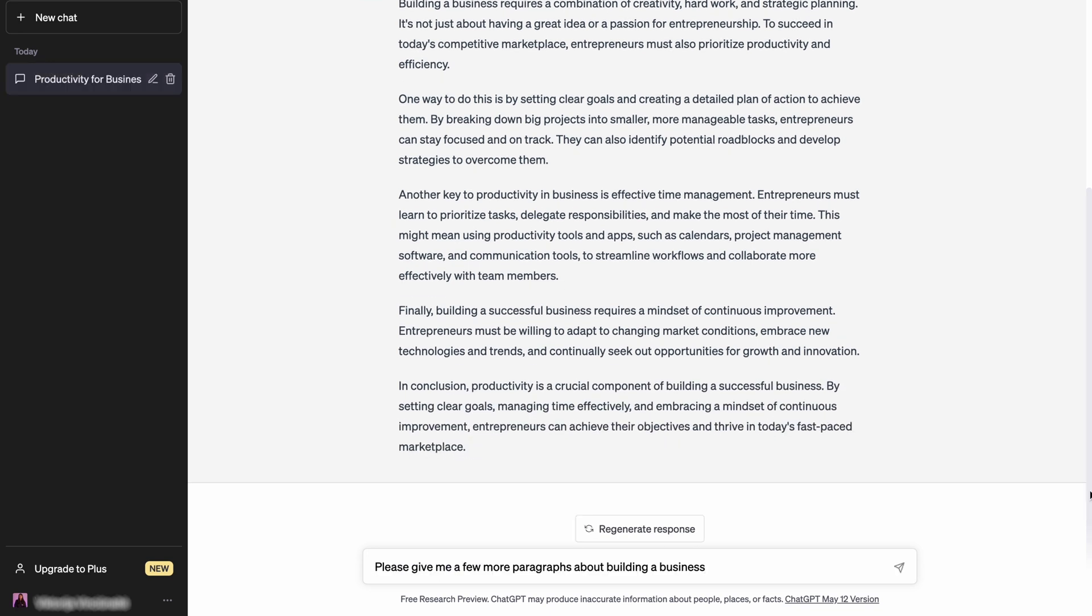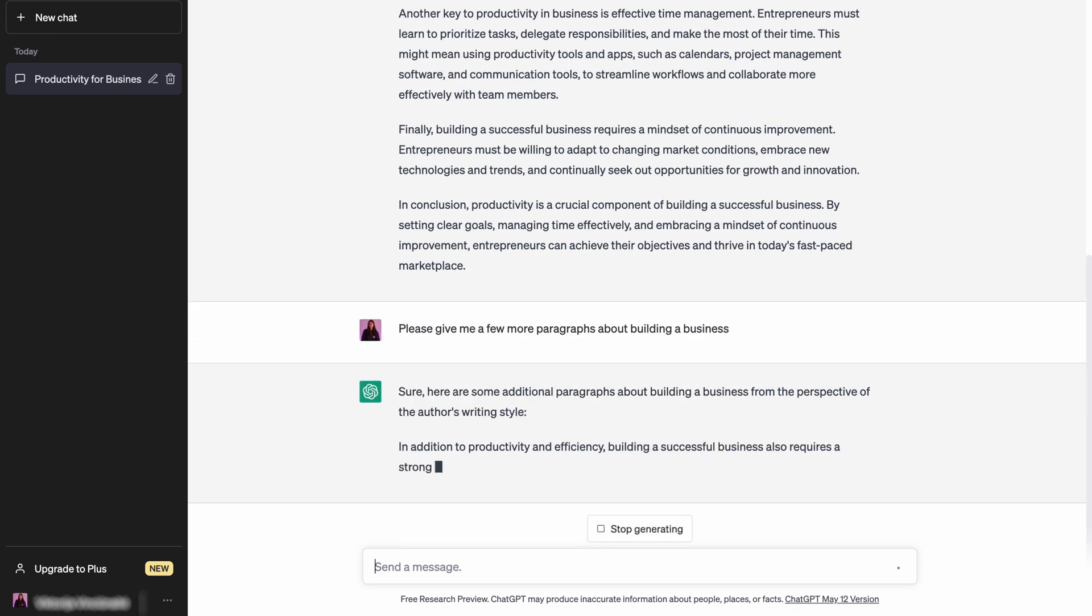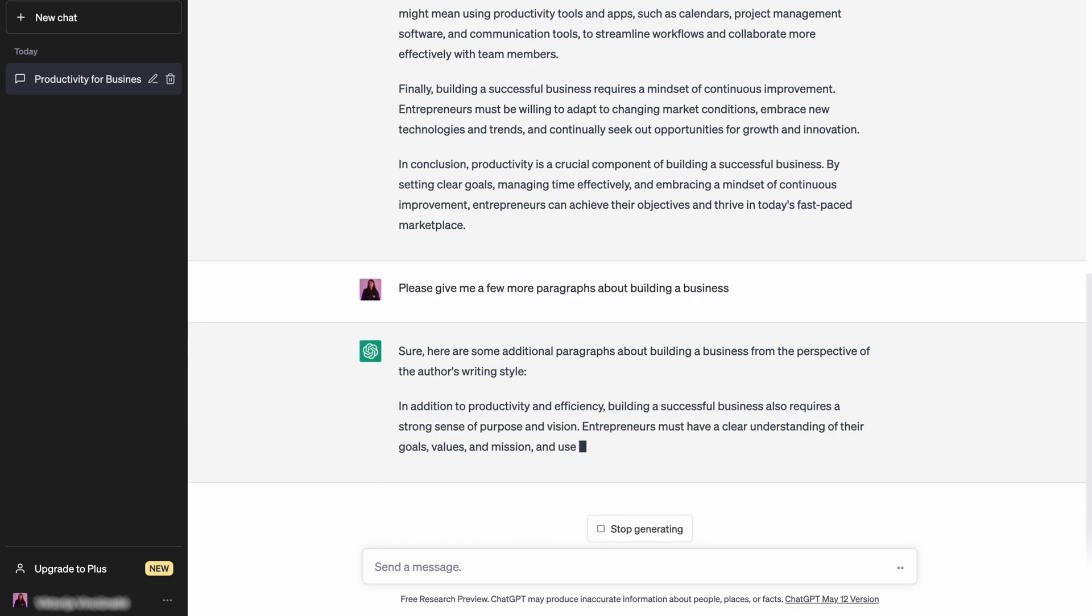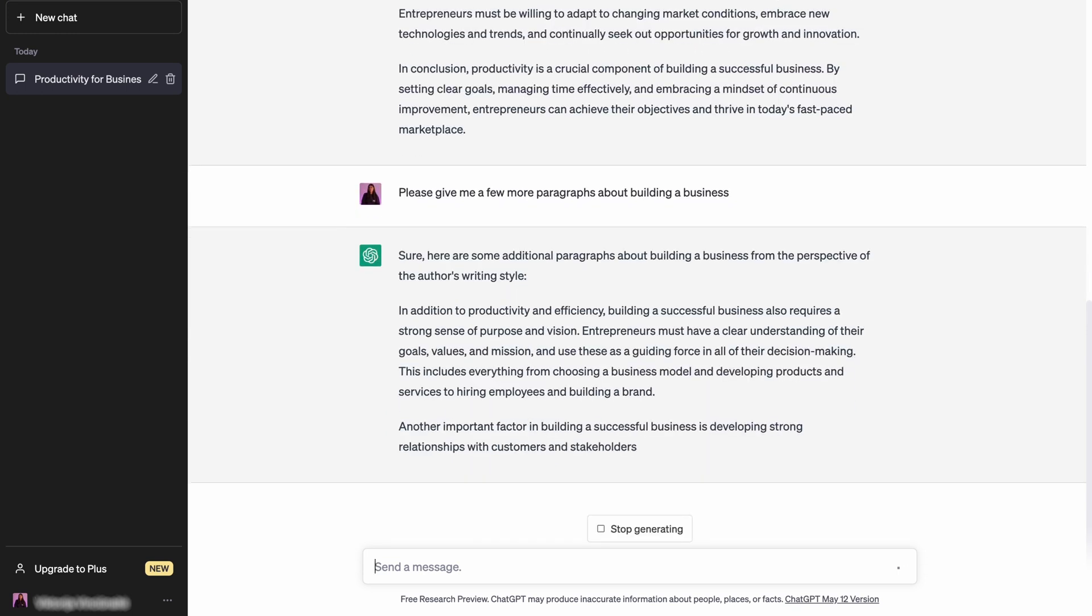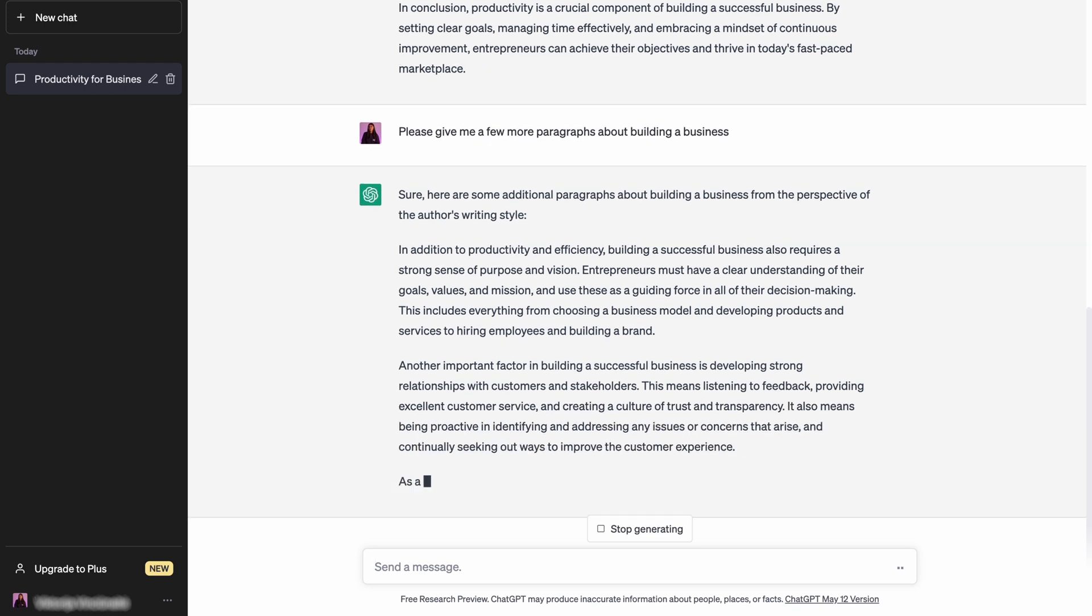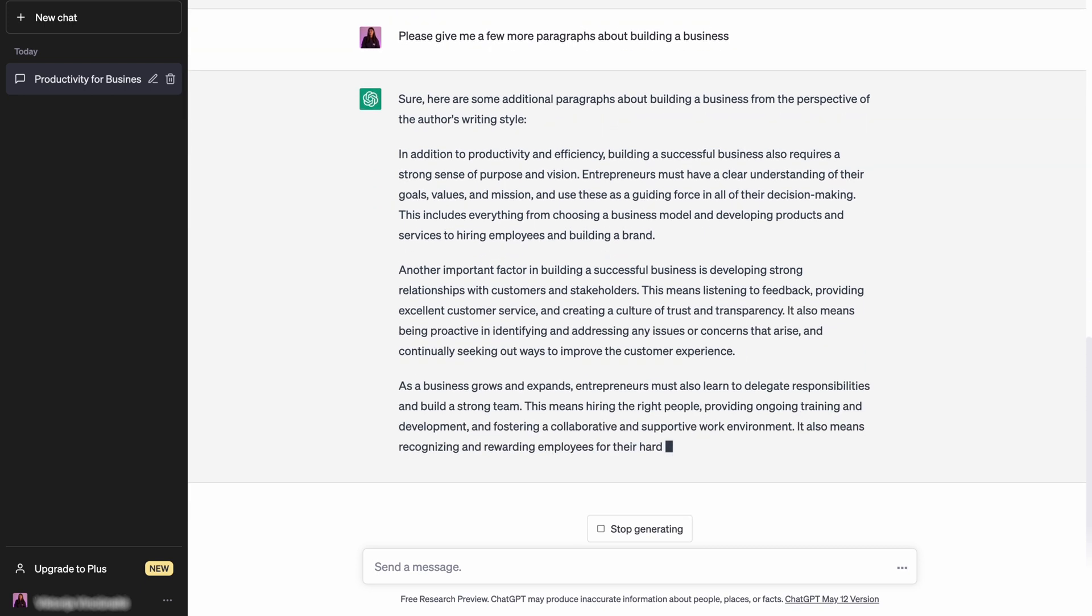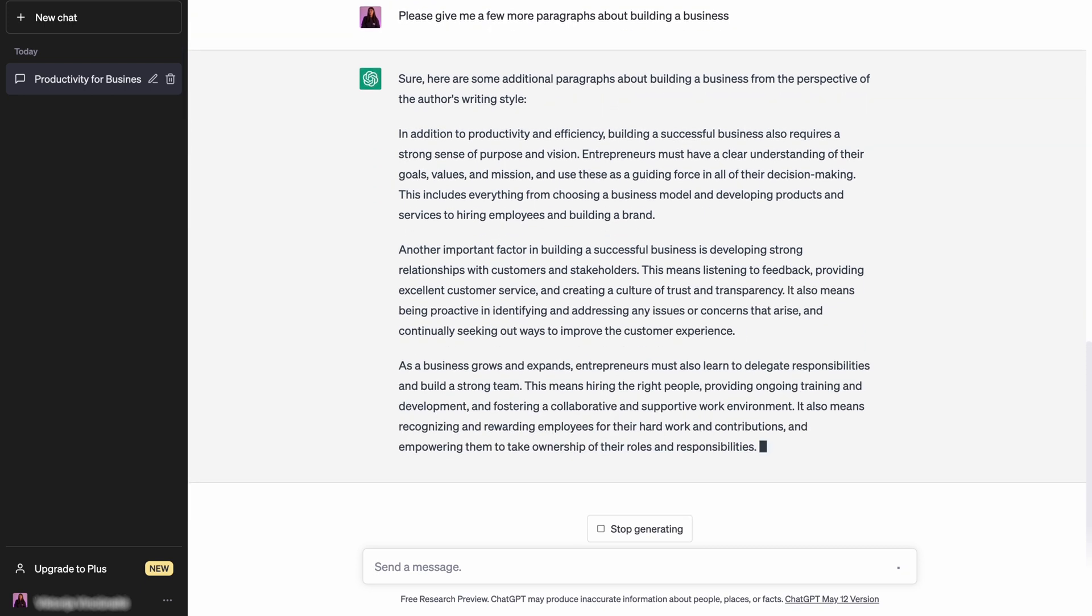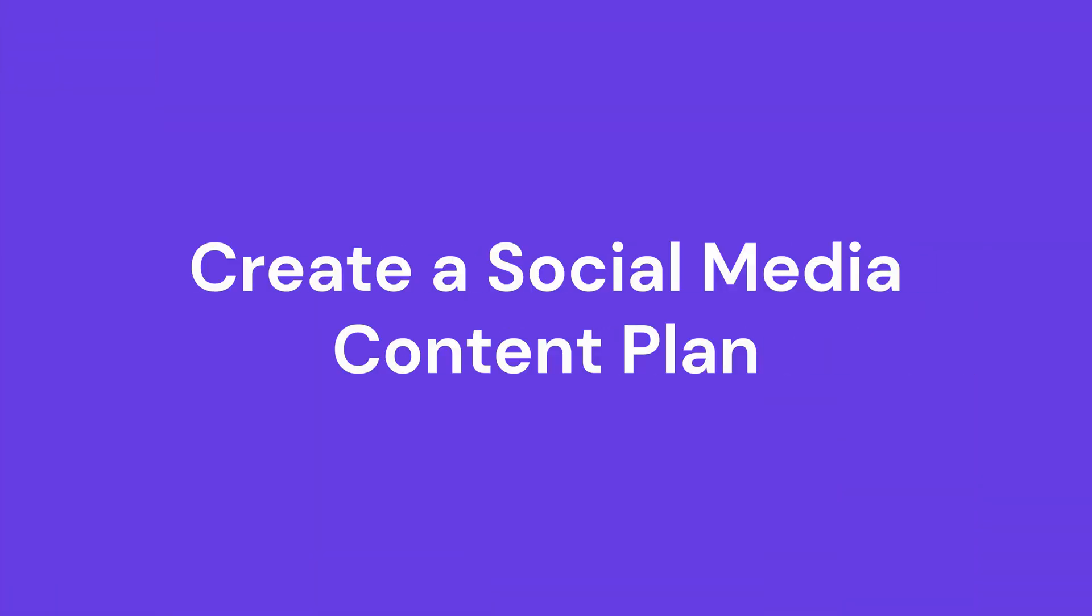Then, state your request. I shall ask ChatGPT to generate a few more paragraphs about building a business here. Feel free to tweak the prompt according to your needs. For example, you can say in the prompt that you require a caption, a Twitter thread or an entire script.